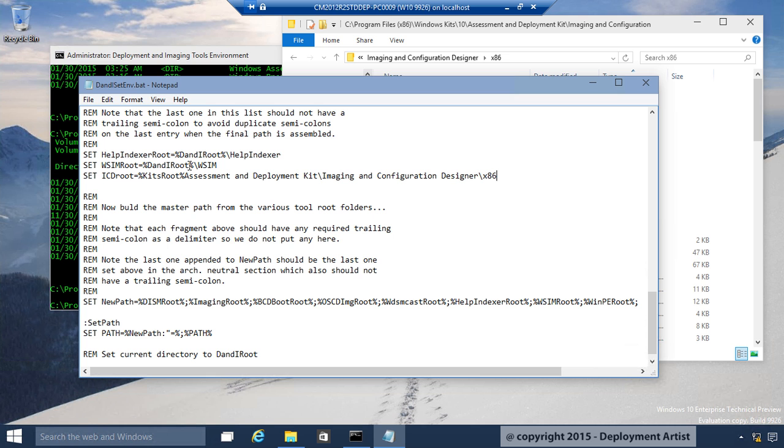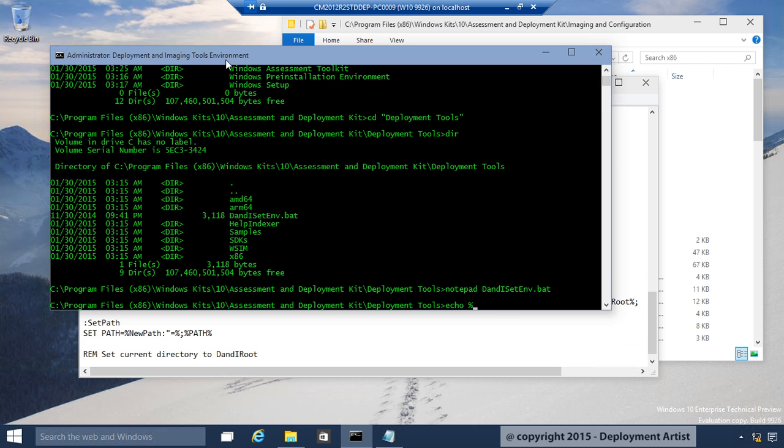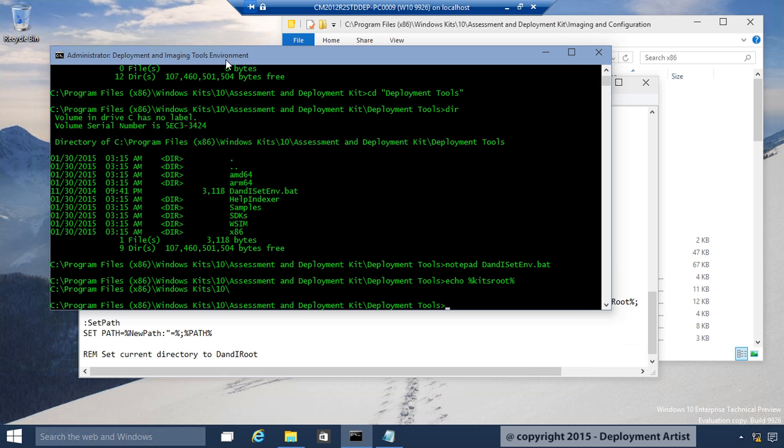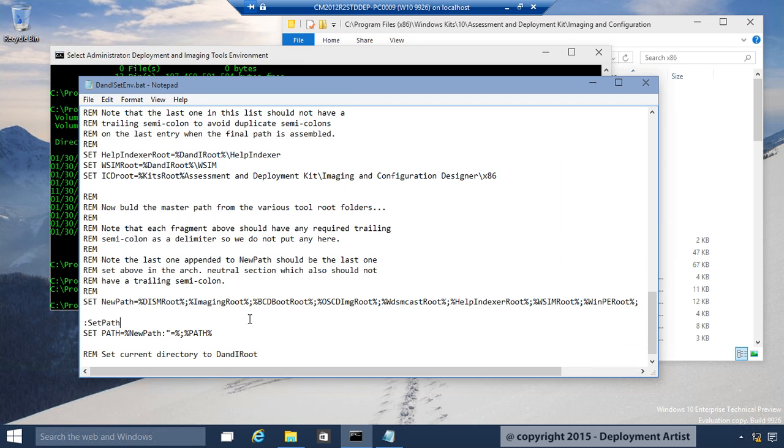Note that I didn't specify an extra backslash here. And that's because the Kits root variable already have one. Let me show you. You can see it's ending with a trailing backslash here. That's why I don't have one in here. Then I simply append this.